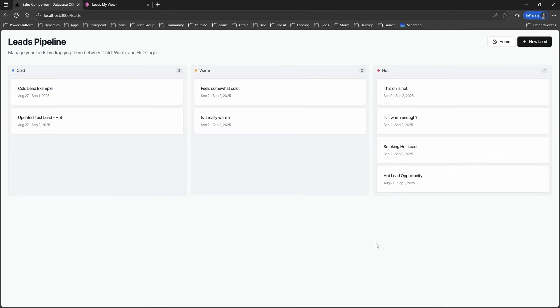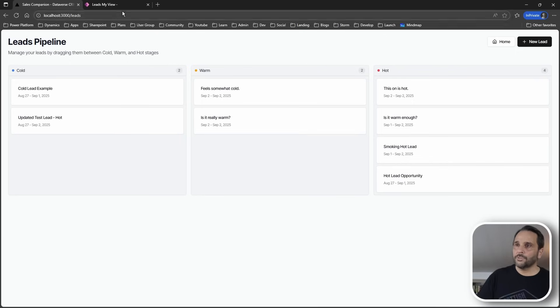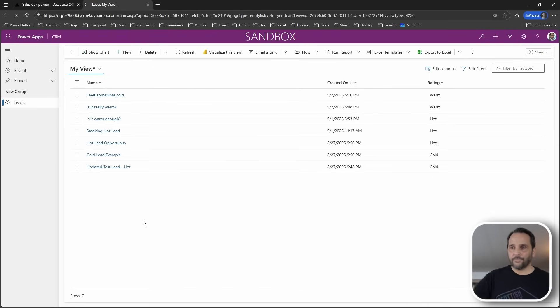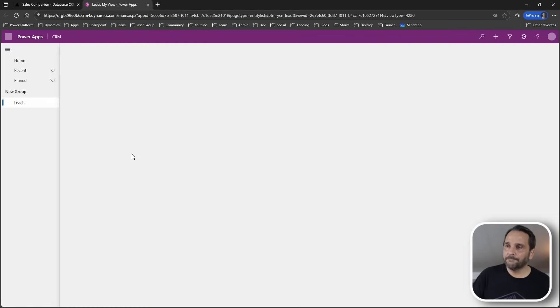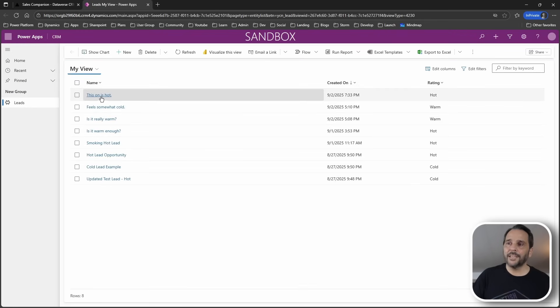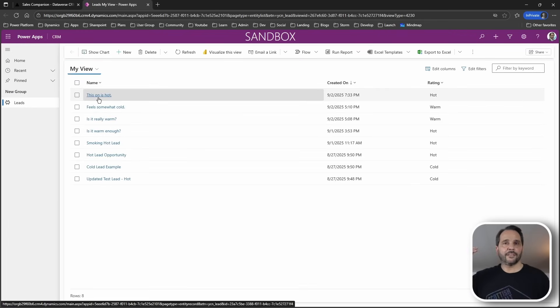A nice toast here, no page refresh, a really smooth experience. Let's go back to the model-driven app. Here we do have to do a refresh on the page and the lead we created is here, created instantly.